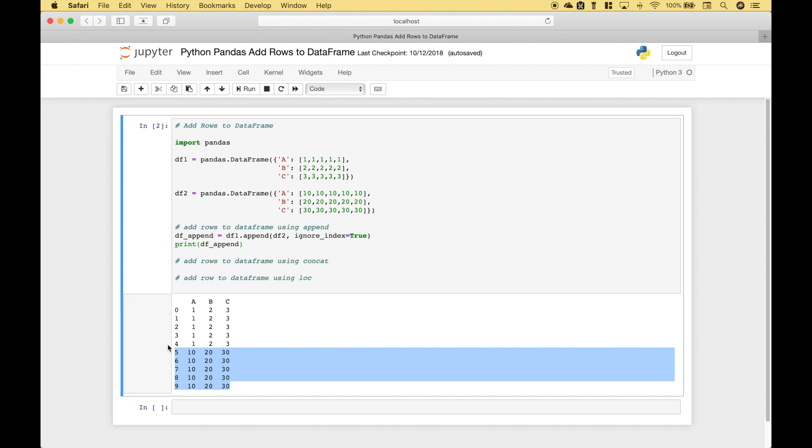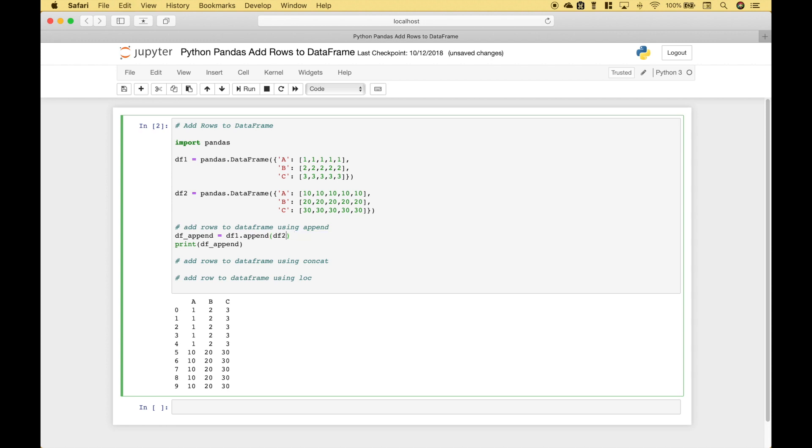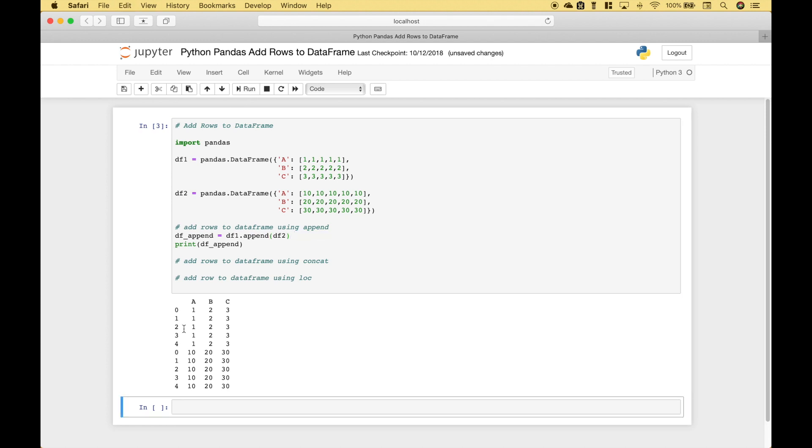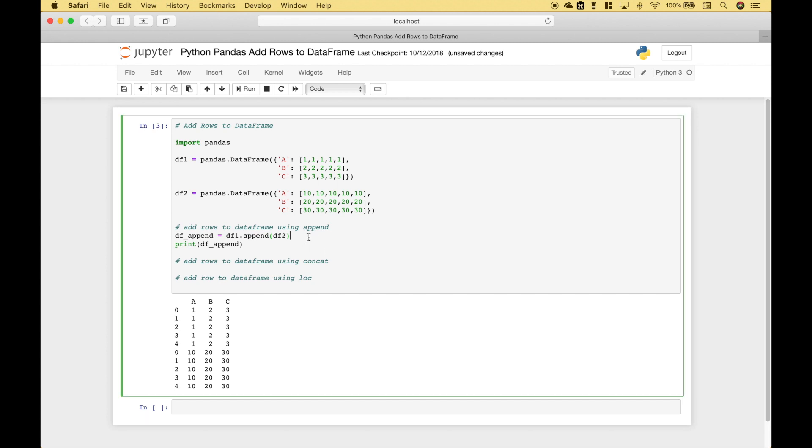If you did not want it to show that way for some reason then you could take out ignore index or set it to false. So let's go ahead and try that. And you can see we have the indexes zero through four for dataframe 1 and zero through four for dataframe 2. Let's go ahead and add that back.